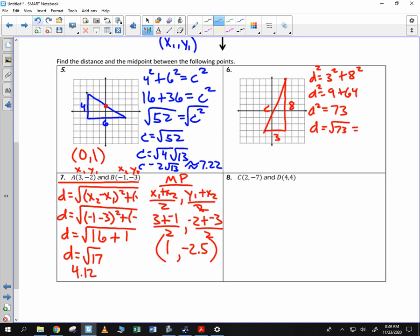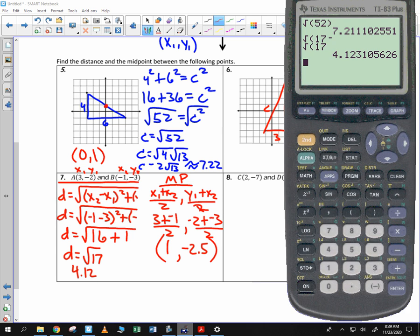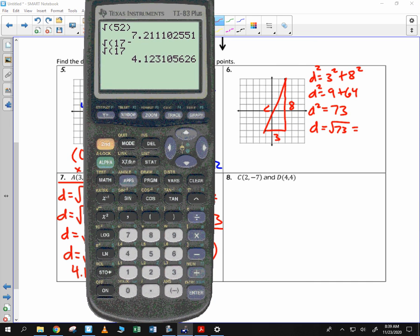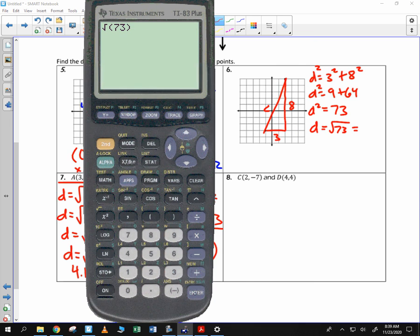The square root of 73 is approximately 8.54. Find the midpoint — it might be a little bit tougher to look at this one graphically.